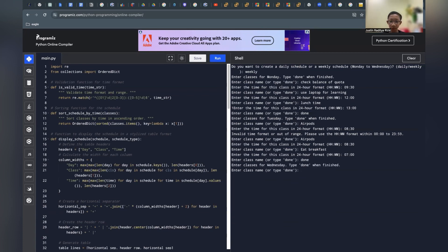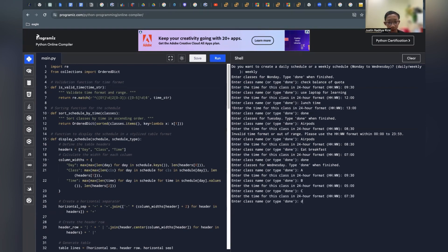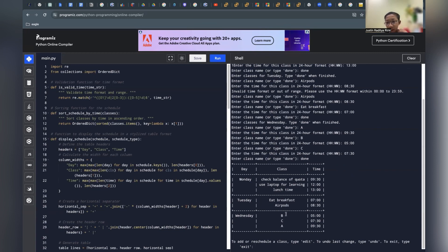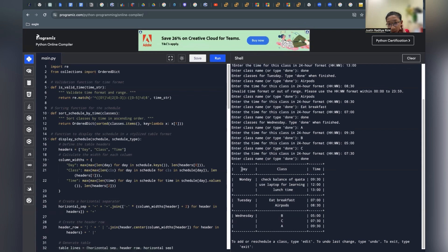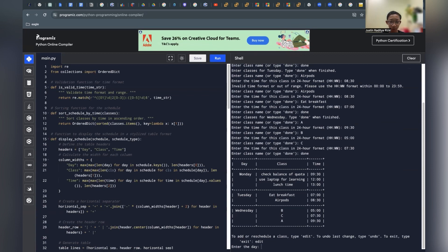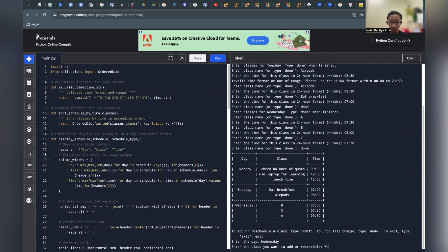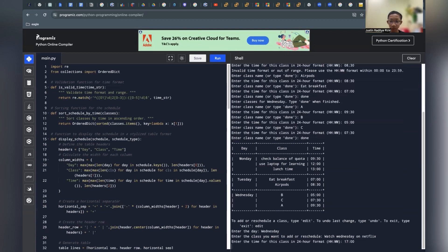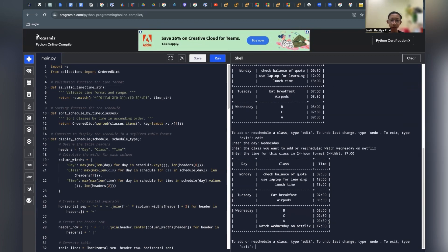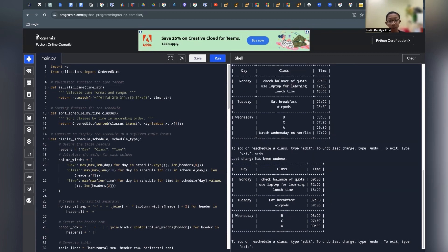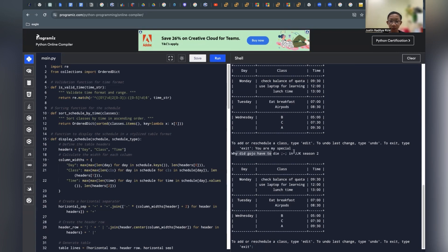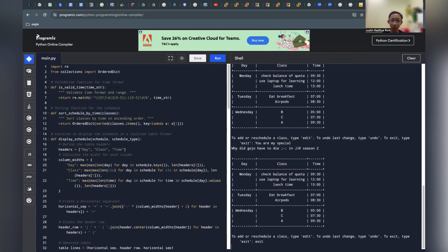Let's click done. As you can see, the program sorts everything out and you can see the rows and columns for day, class, and time. Let's edit — we want to add 'watch Wednesday on Netflix' on Wednesday at 17:00, and you can see it adds right there. We can also undo the last action, and we can type in the special phrase which displays 'Why did Gojo have to die in JJK season two?' — an anime reference easter egg. We can also type 'exit' to exit the program.